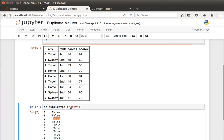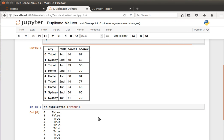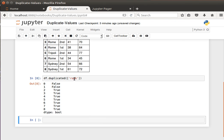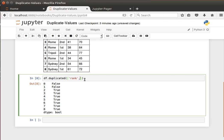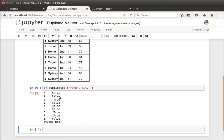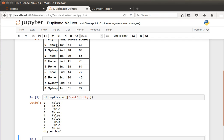I hope the idea makes sense. Likewise, for rank, you can specify which column, or maybe even a group of columns — rank and city. The same idea holds: Tripoli first is not repeated, but the second occurrence is, because we've seen the combination of those two columns before. So we can have one or more columns.